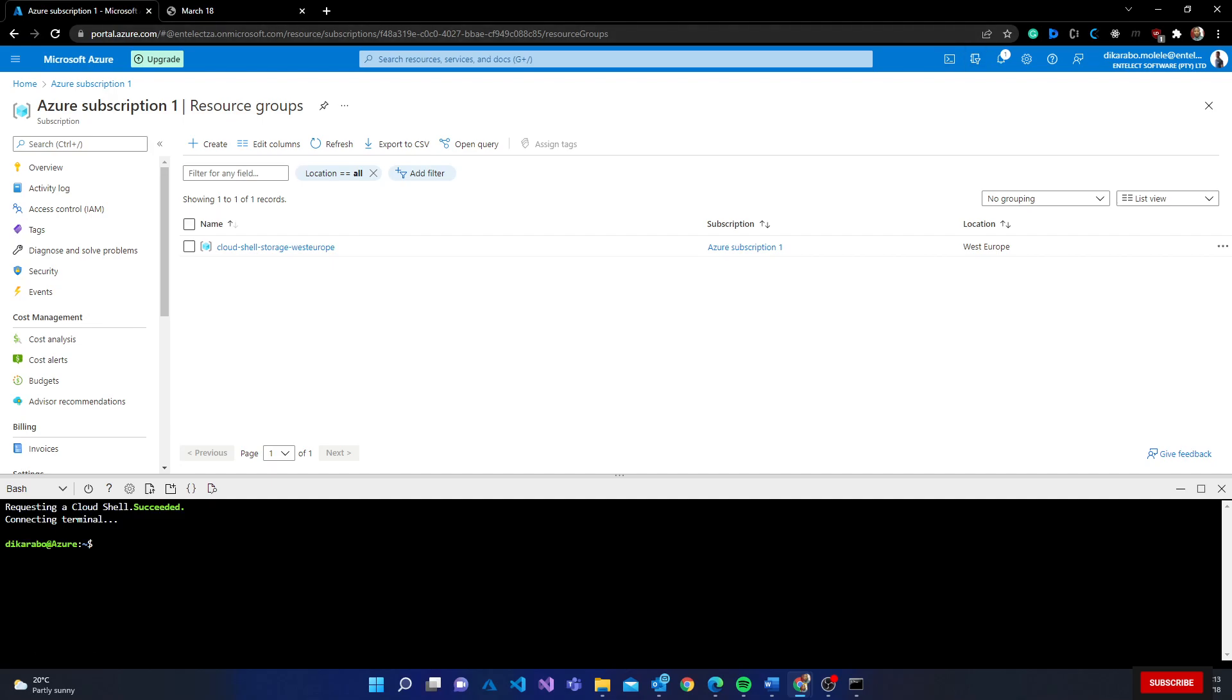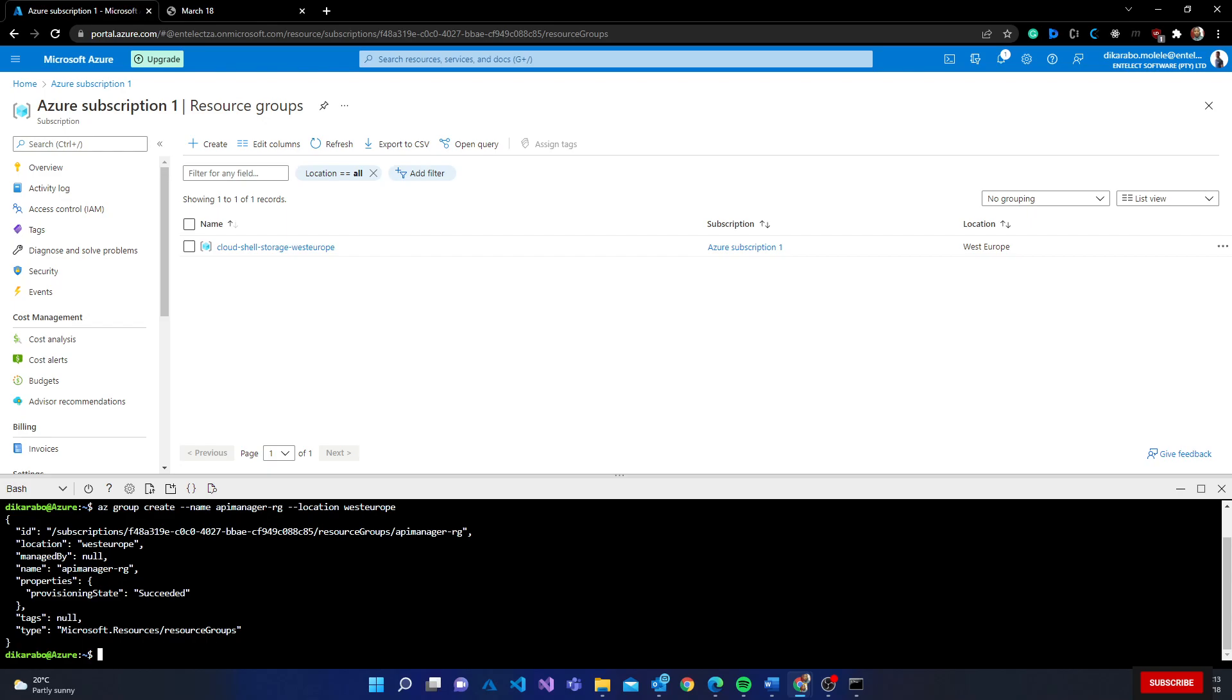I'm going to use Azure Cloud Shell for this. I'll do az group create, the name is api-manager-rg. Location, I'm going to use my favorite which is West Europe. And that resource group is created.